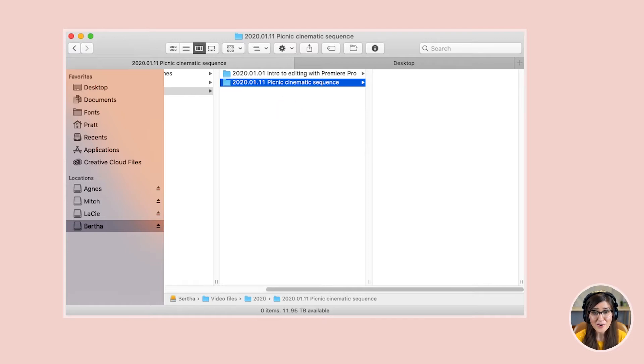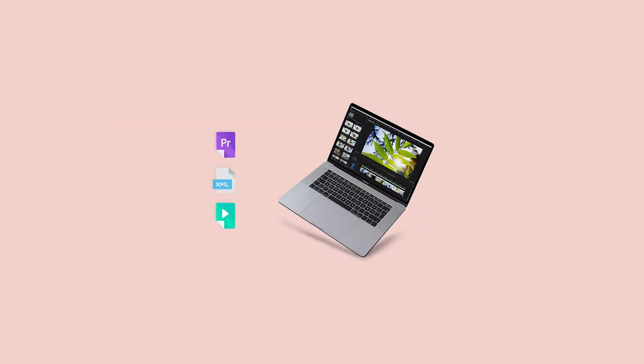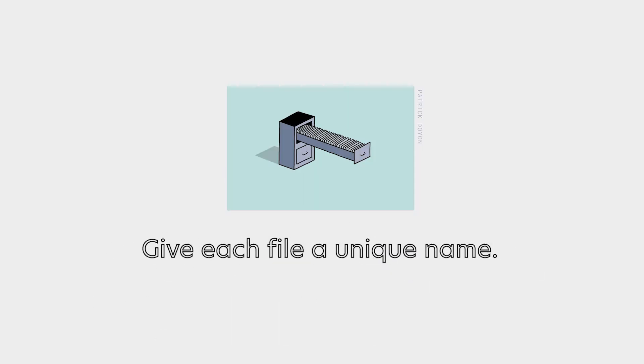Now we're gonna add some assets to this project folder. I've got some files from our picnic sequence — videos, songs, images — and these can be downloaded in the link in the lesson below. If you are using your own files from your own cinematic sequence that you shot, I would recommend giving those files a unique file name. There have been a couple of nightmare situations I've had with Premiere — I'm not saying this is gonna happen to you, but we're gonna doomsday prep here, people.